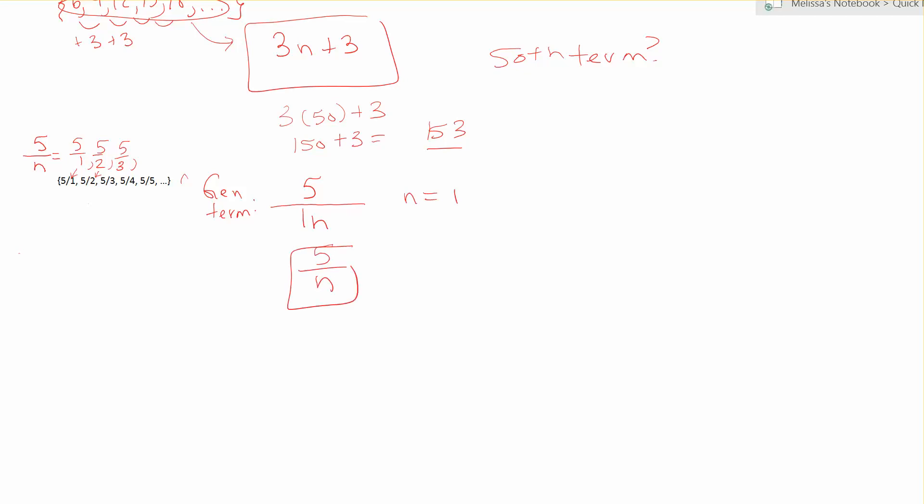Now my proper subset, the easiest way to find it, is to start at the next term. So I'm going to begin with 5 over 2, 5 over 3, 5 over 4, 5 over 5. Next would be 5 over 6.